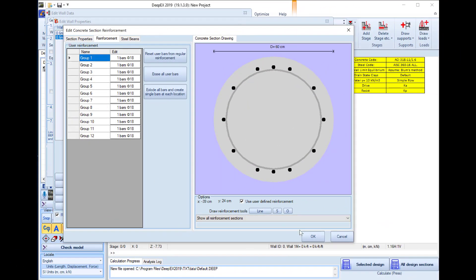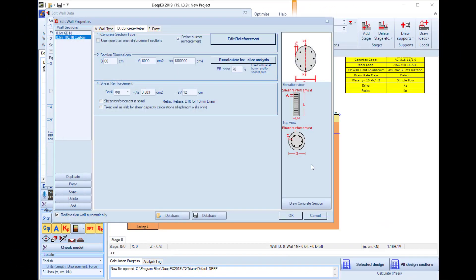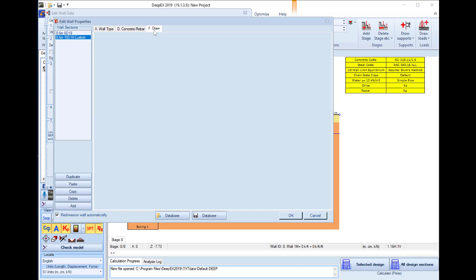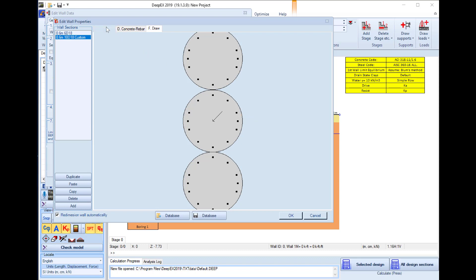As soon as we import all the different rebar we can close this dialog and here we will change the shear reinforcement for the middle part to phi 8 every 10 cm. If we go to the draw tab we can see the generated section.